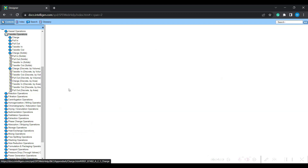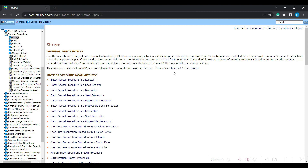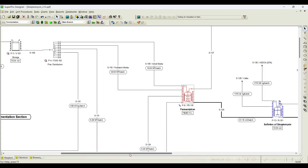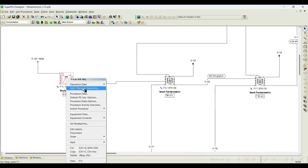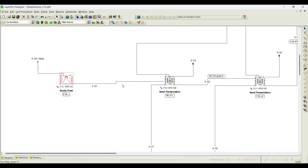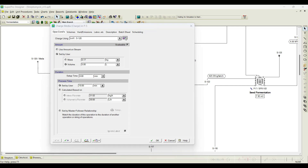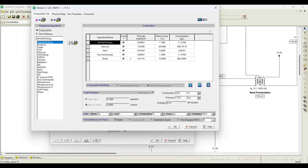Let us understand the charge operation. Charge is basically a direct input - you use this operation to bring a known amount of material of known composition into a vessel via a process input. For example, I want to charge 1000 kg of molasses into the reactor as the first input. I know the concentration of the stream and the flow rate. Going back to the streptomycin production process, in the shake flask you can see 'charge media'. When I click on charge media, I know its composition and flow rate - how much each compound is flowing. I can set it directly - it is a direct input to the procedure.